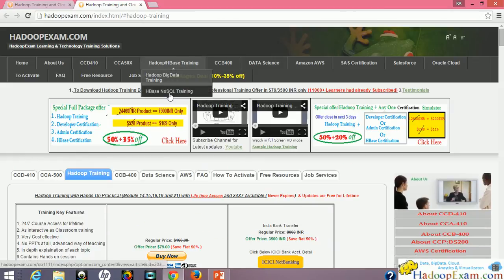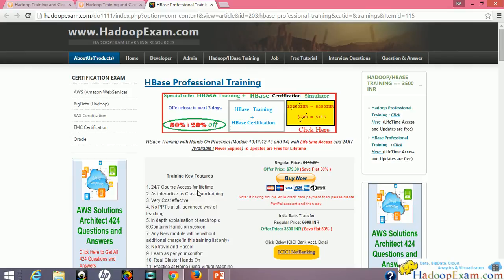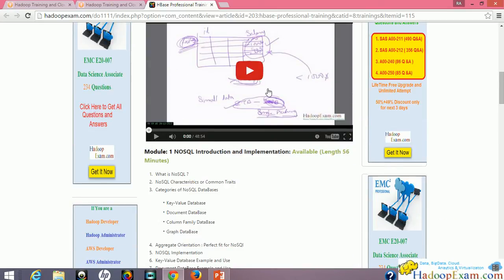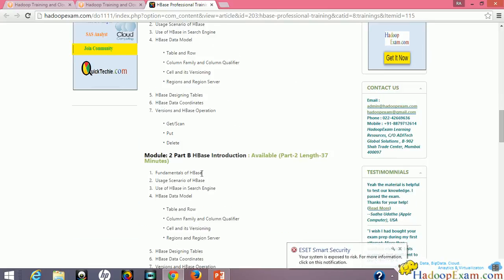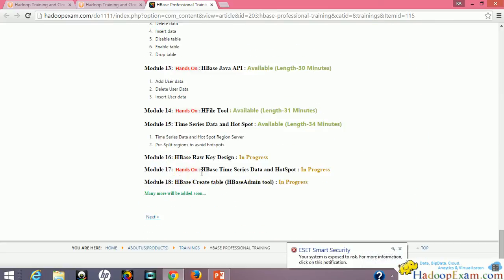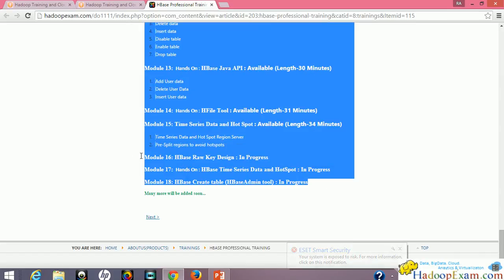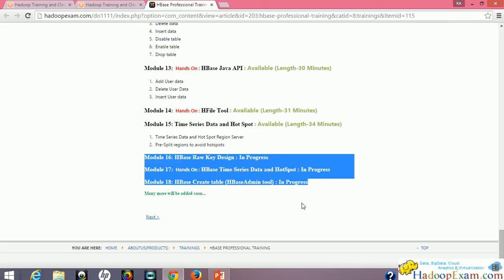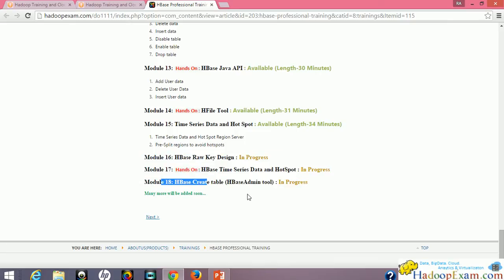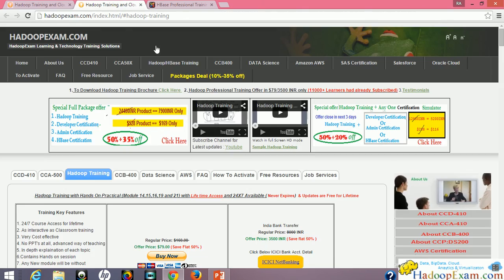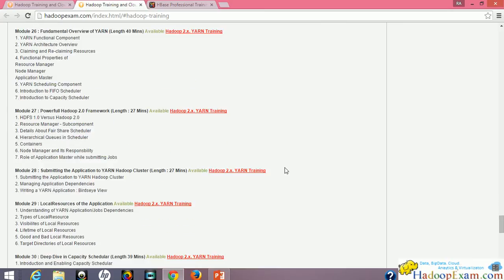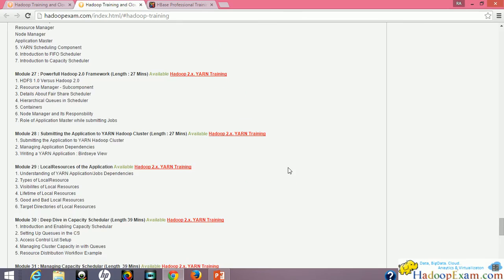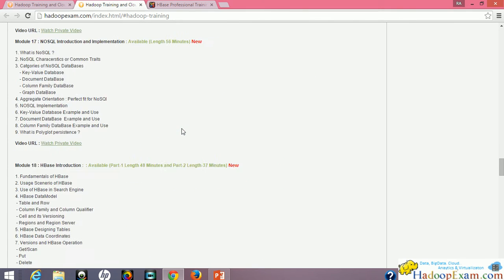The next training is the HBase training, which is a NoSQL training that has been launched. You can see the hands-on demonstration session showing how we teach. There are 80 modules launched, with three modules currently in progress — these will also be added to your account once completed. Our technical team keeps adding new modules. For example, Hadoop Exam training started with just 12 modules and now has 33 modules, so all subscribers who joined even three years ago now have access to all 33 modules.